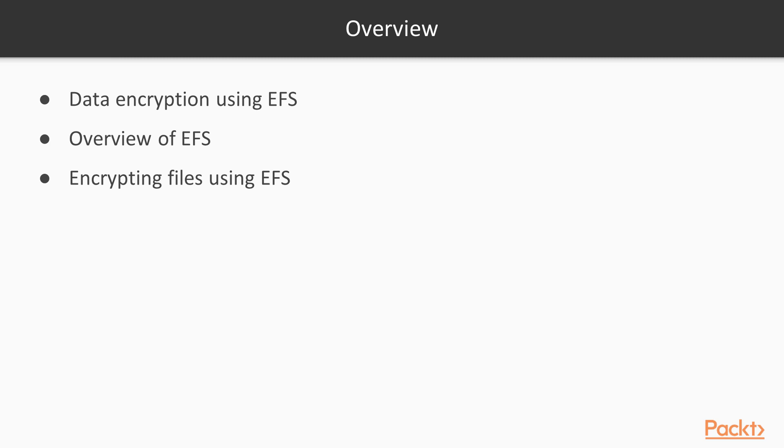You'll learn how the Encrypting File System works, then you'll learn how to encrypt files and share encrypted files.